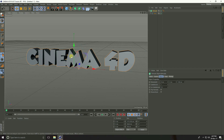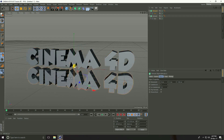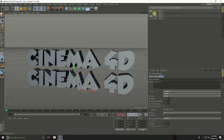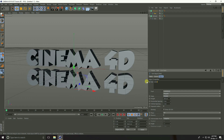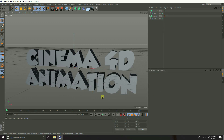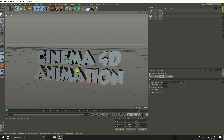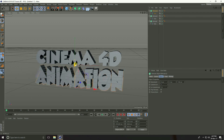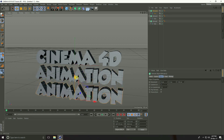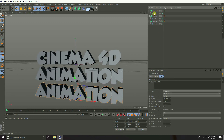Copy this Cinema 4D text with Ctrl+C and Ctrl+V, move it down, go to the Layer and type 'Animation'. Again select this text, copy it, and type 'Tutorial'.